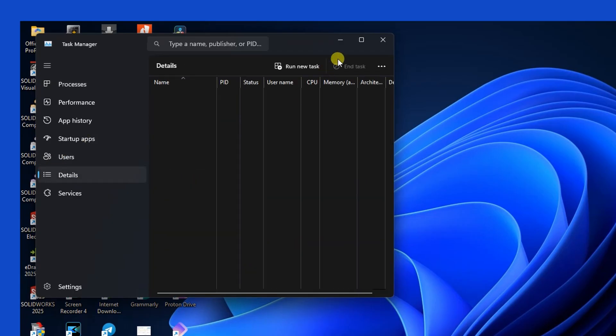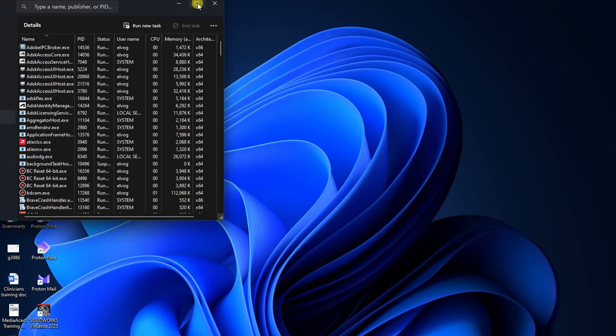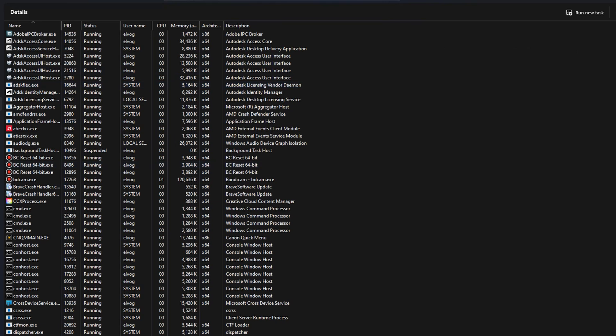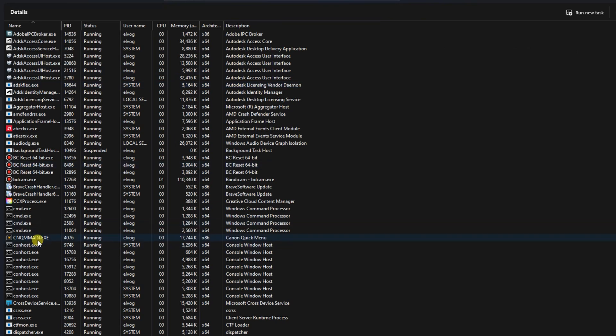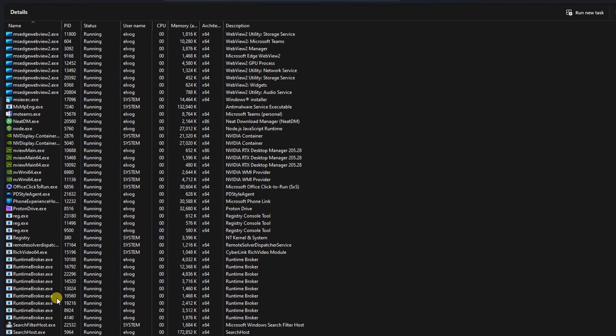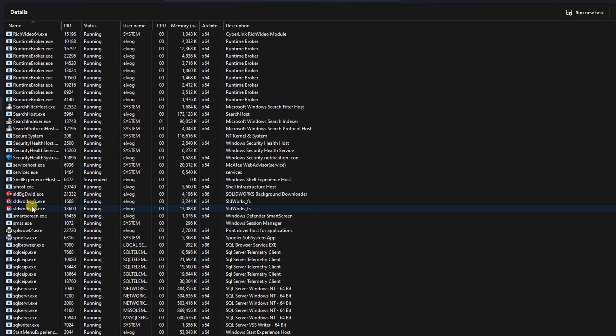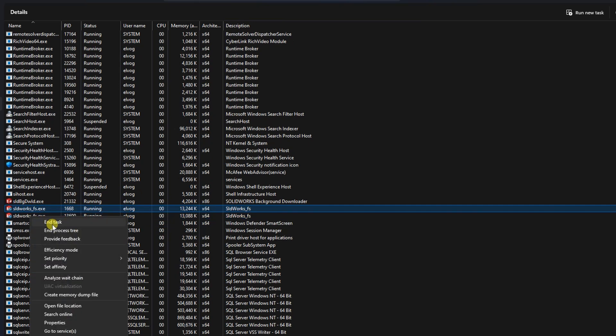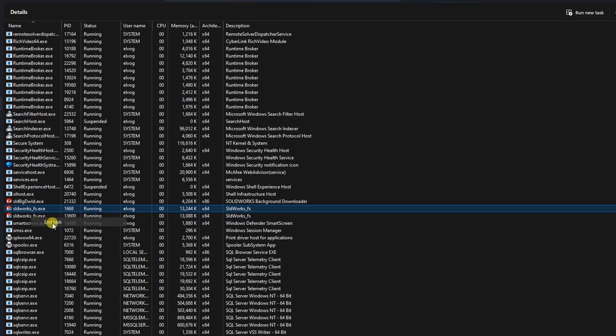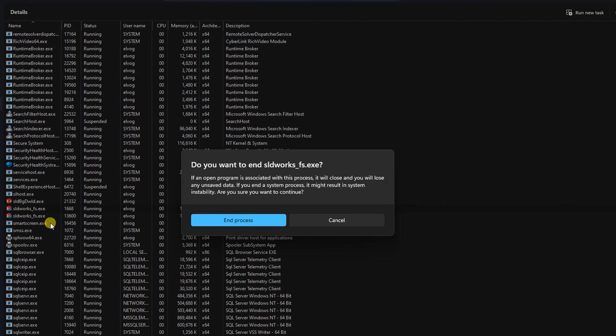Open Task Manager. Go to the Details tab. Look for a file named solidworks_fs.x. If there are multiple, right-click each one and select End Task, then End Process.